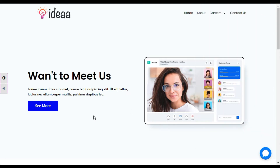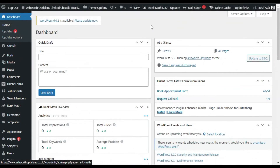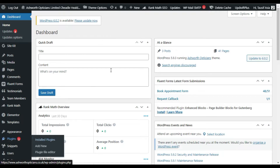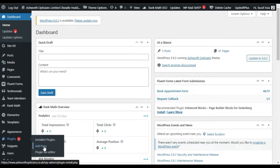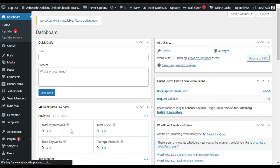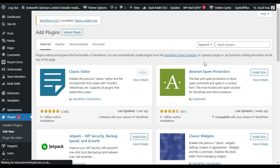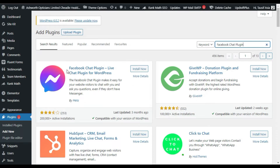So let's go to your dashboard where I will show you how to create this chatbot from scratch. After logging in to the dashboard I will install a new plugin. For this I will go to Plugins and click on Add New. Here in the search bar I will search for Facebook Chat Plugin.